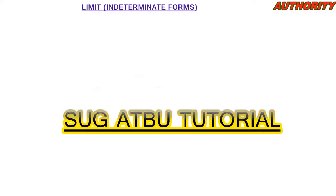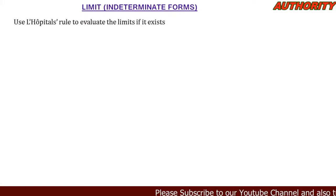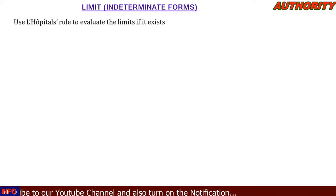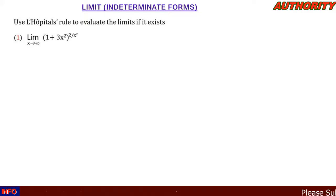You are welcome again. We are still talking about limits that lead to an indeterminate form. Now let's consider this question: use L'Hôpital's rule to evaluate the limit if it exists — the limit as x approaches infinity of (1 + 3x²) raised to the power 2 all over x squared.